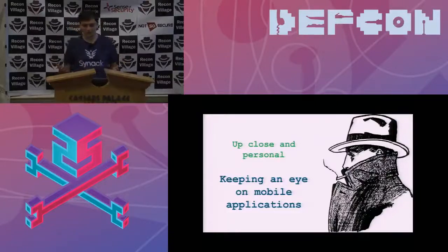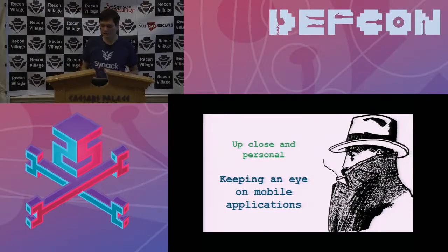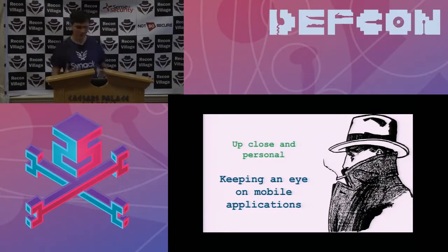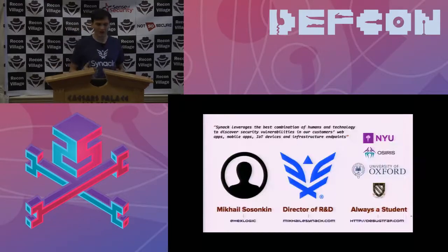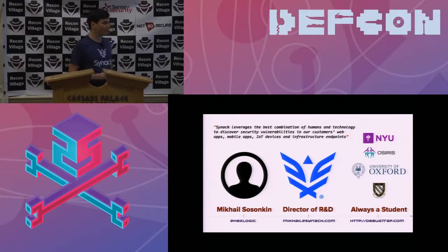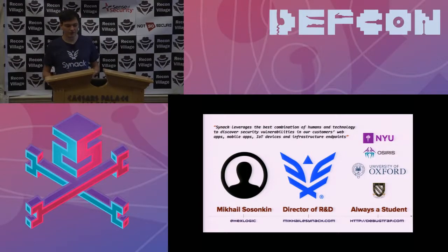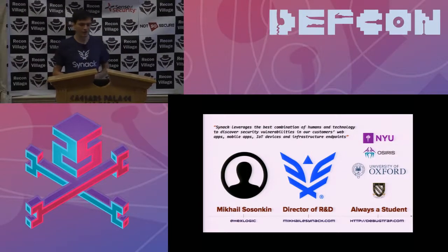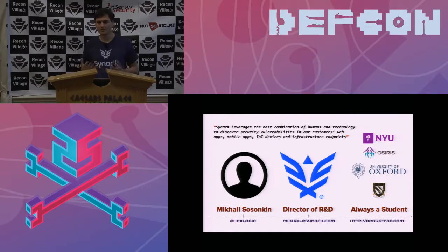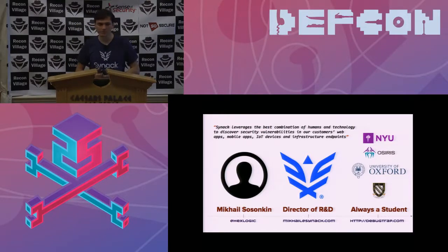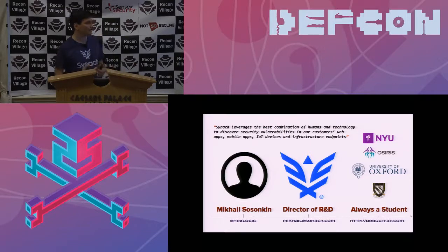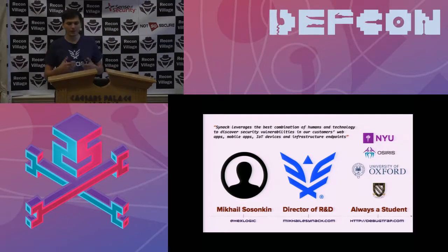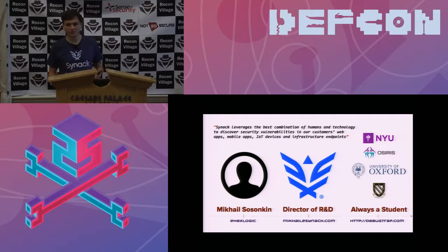Thank you for coming to my talk on mobile devices. Hopefully it will be very interesting for you. My name is Michael Sosonkin. I am the director of research and data at SYNAC. SYNAC is a crowdsource vulnerability discovery program, so we generally have a team of people that discovers vulnerabilities for our customers.